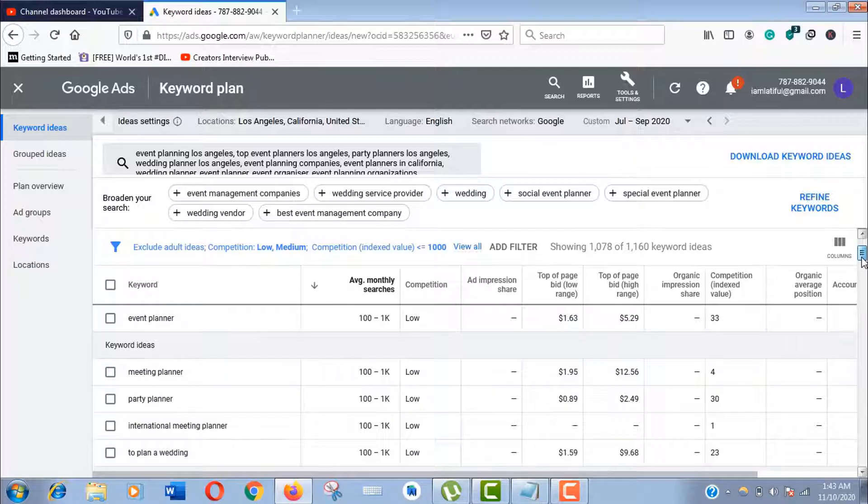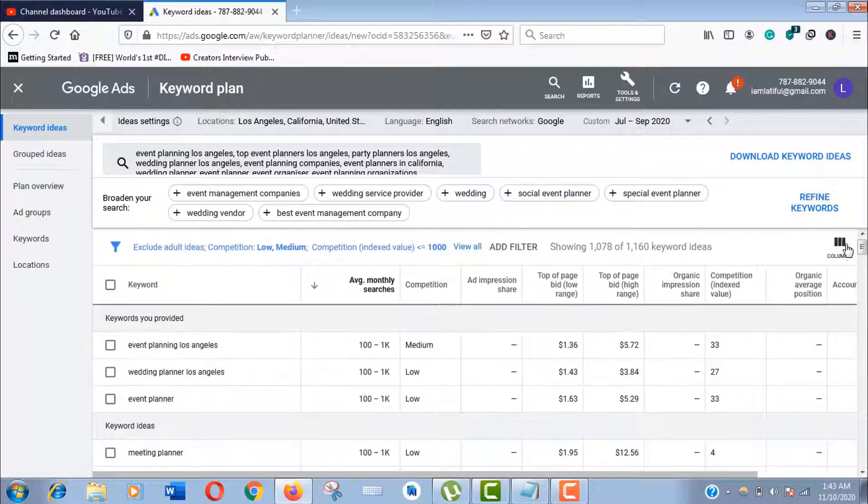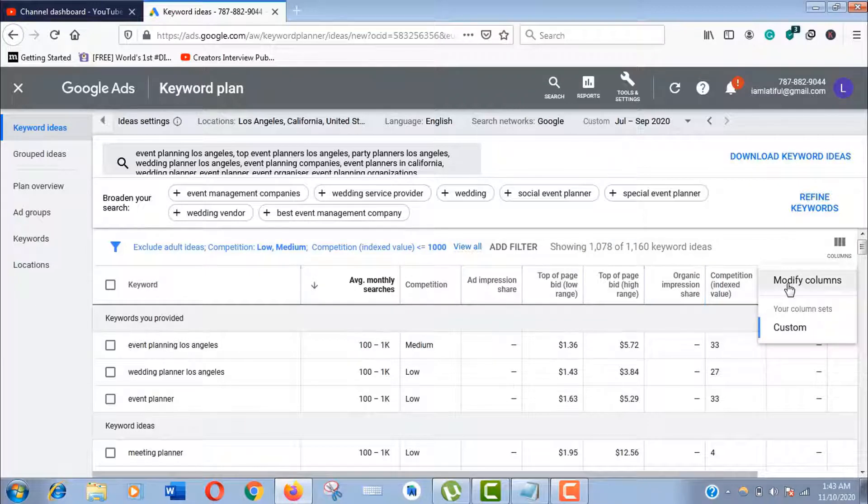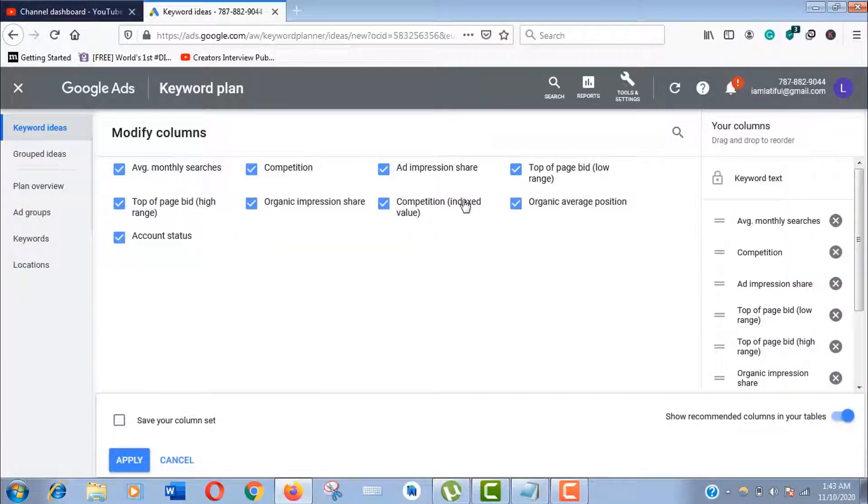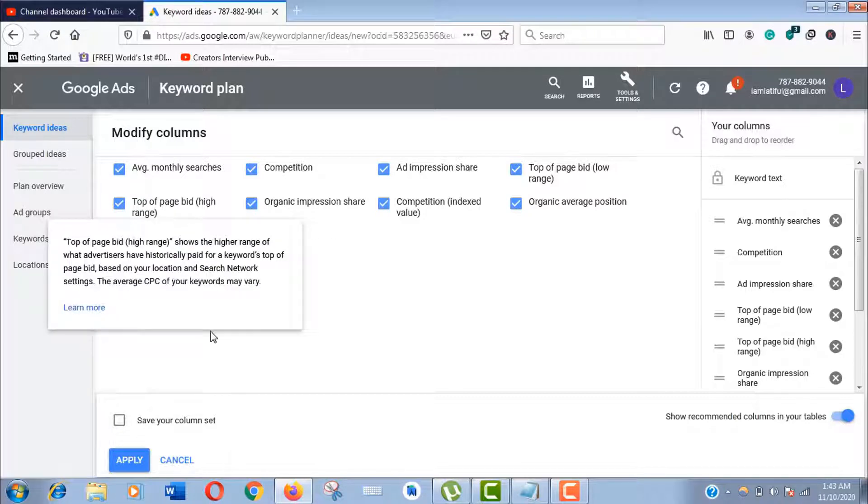Now let me show you another thing. From here you can also modify your columns. If you don't want any of these column data, just click to uncheck it.